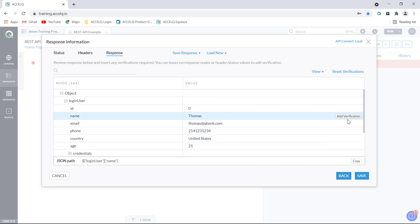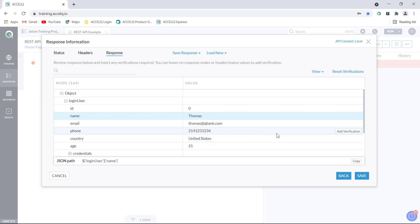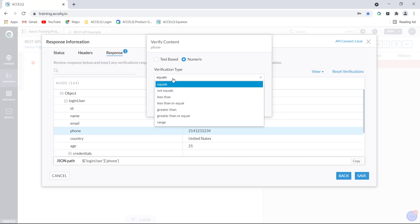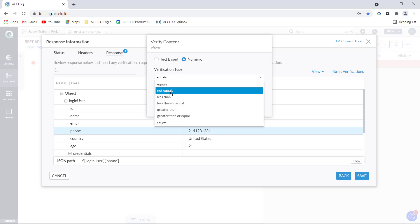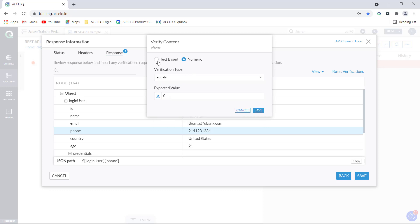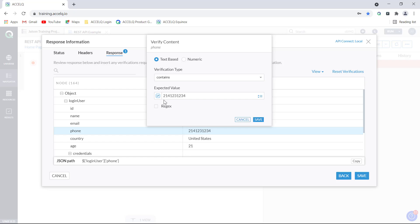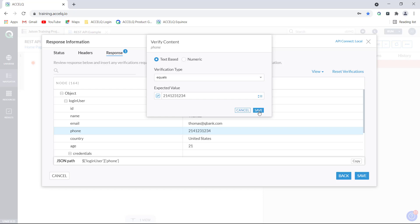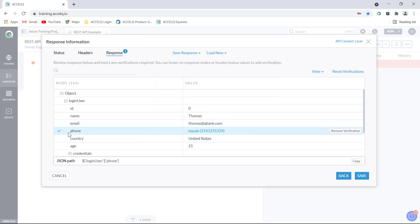The add verification option is present for each of these nodes. For example, if you want to verify the phone number, click on add verification. Content verification can be done in two ways: text-based and numeric. If you choose numeric, you can compare using equals, not equals to, less than, greater than, and so on. Using text-based verification, let's say we want to verify that the phone number equals the expected value — choose equals, enter the expected value, and click save. We see the verification is confirmed by a tick mark.